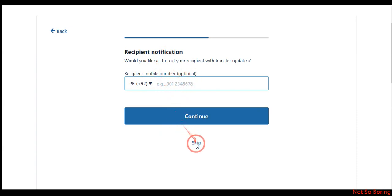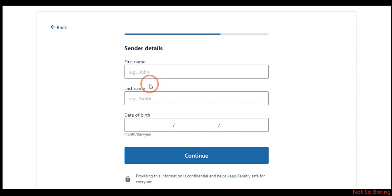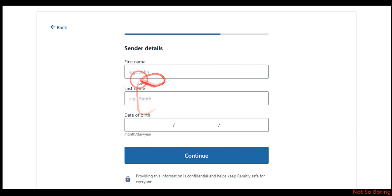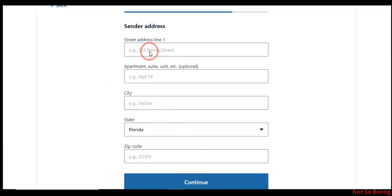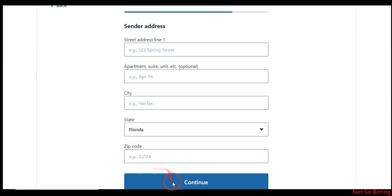Next, you need to provide the sender's details, which is your own information. Provide your first name, last name, and date of birth — make sure you provide the exact date that is on your ID card. Then you will be asked for your sender information including your Germany street address, city, state, and zip code. Make sure all this information is correct and matches your ID card — do not provide any irrelevant, suspicious, or fake address.